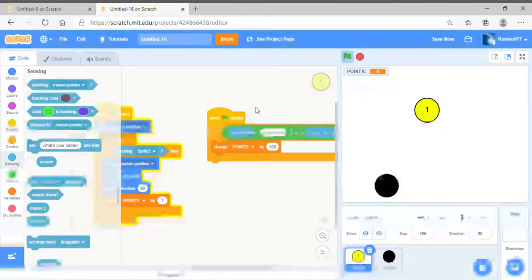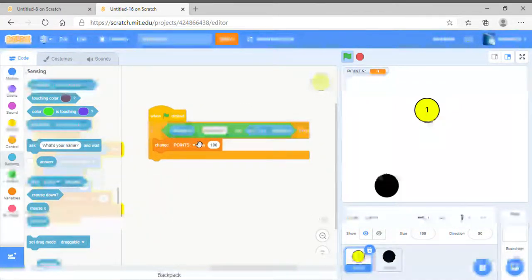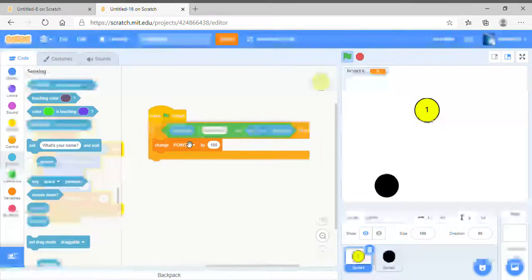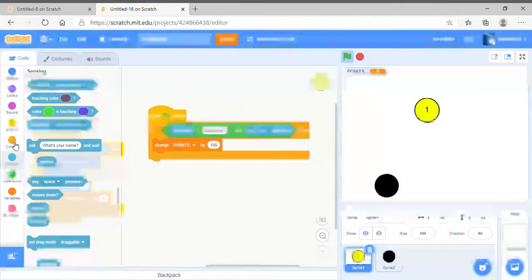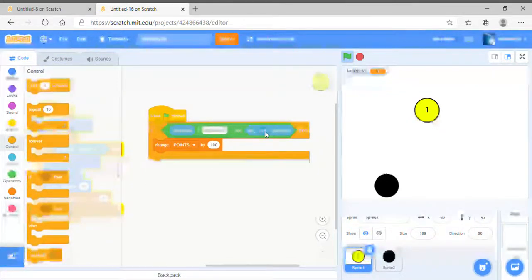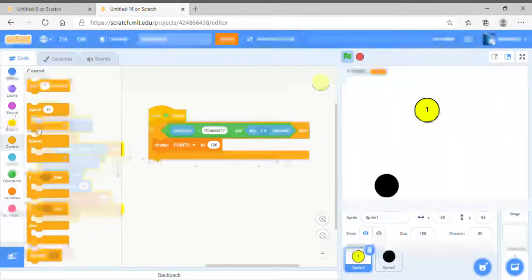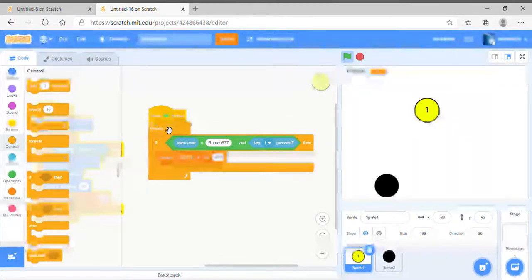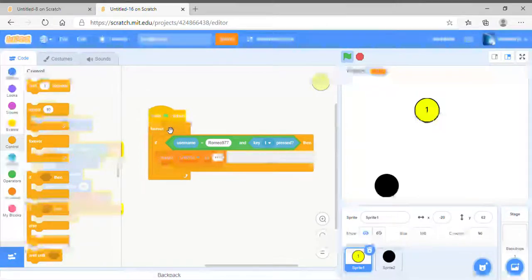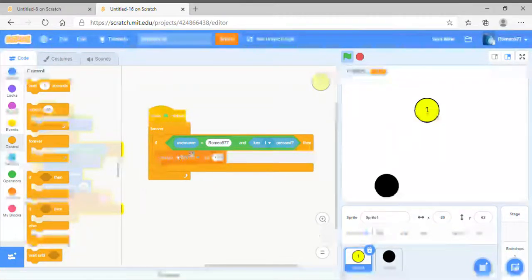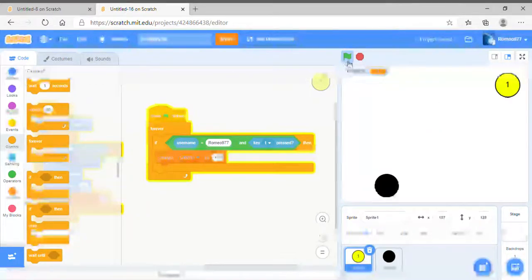Okay I figured out the issue. This is an if romeo equals 977 and key T pressed. So this isn't going to work because it's really hard to click T as soon as the game starts. So we're just going to do a forever loop.